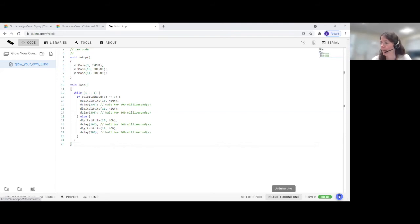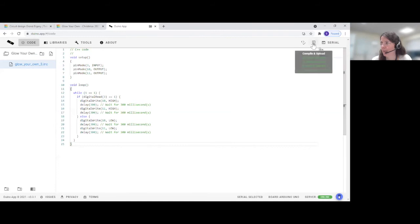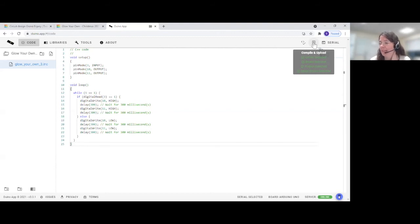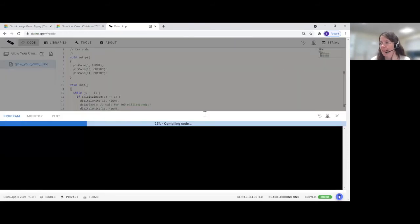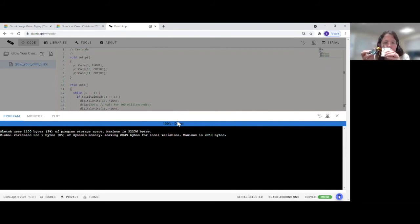Now plug your Arduino into your computer. Make sure that the device selected is Arduino Uno — it normally comes up with that but double-check because that can be a problem. Select it and click Connect. Then at the top there's a button that says Compile and Upload — click that. Compile means the computer is thinking about your code, checking if you've done a good job. It says 100% done — it's sent my instructions!